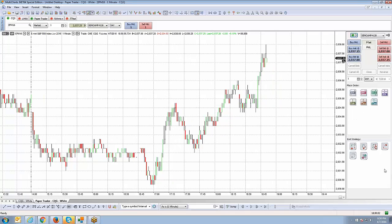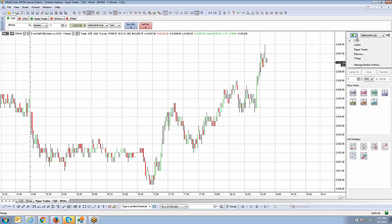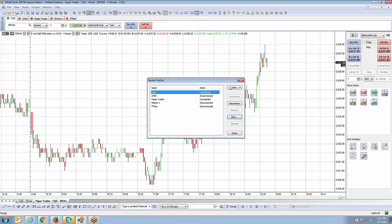Switching to Full Mode activates a panel with many more options, giving you the ability to use entry and exit strategies including OCO functionality, which is very popular within MultiCharts.net. At the top you have the broker profile connection, which lets you connect to different brokers and data feeds. AmpFutures supports CQG, LMAX for international forex traders, paper trader for local simulation, Rithmic data feed, and Trading Technologies PTnet.